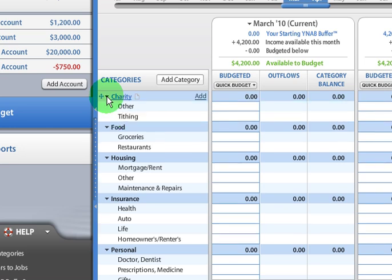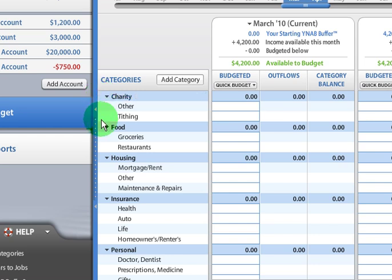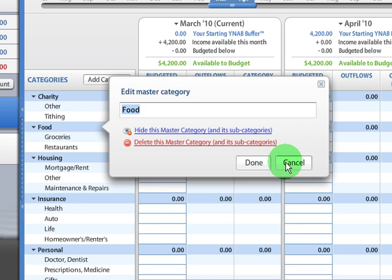You can also move them around. So let's see this little four-arrowed symbol. You can click on that and then drag it around and it'll move that category.